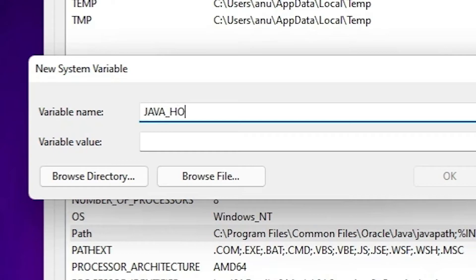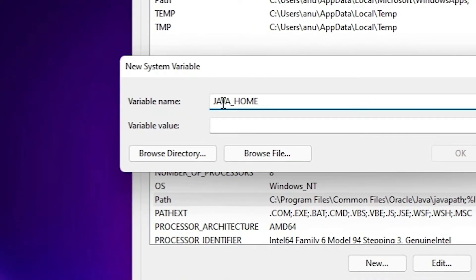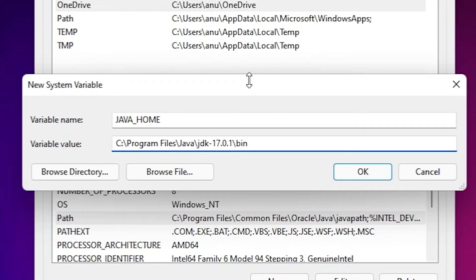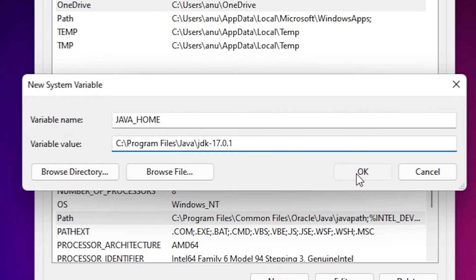Underscore, no space between. Just type JAVA underscore HOME, then just paste our link at here. And this time remove bin and backslash. Remove bin and backslash, then click on OK.